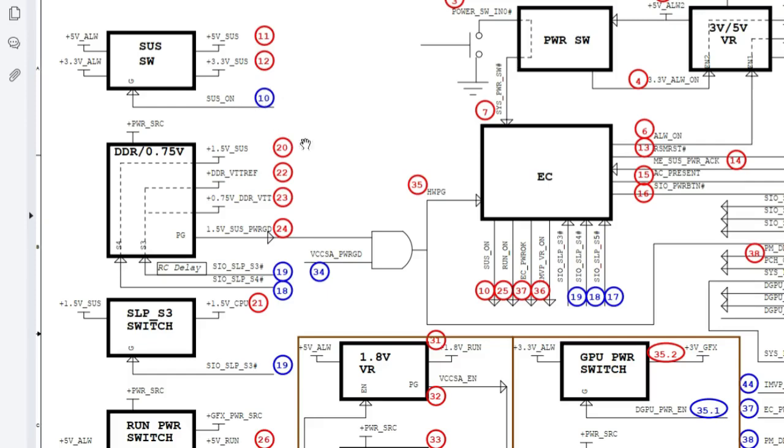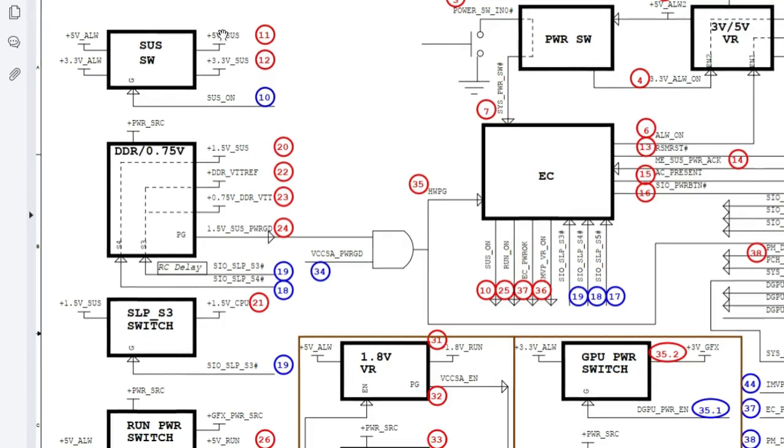We are now in S5 state. We're still in S5 state. Once this - this is the blue one here means enable signal of course coming from the embedded controller.